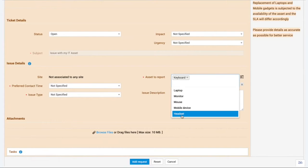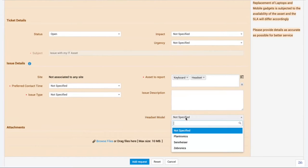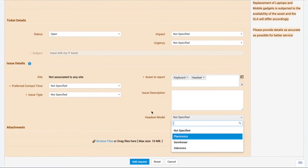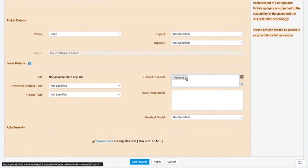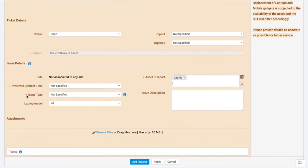If I'm not having an issue with my laptop but with my headset, I choose Headset, and the Laptop Model field disappears while the Headset Model field appears, where I can choose from available options. Switching back to Laptop, I go to the Issue Type field.